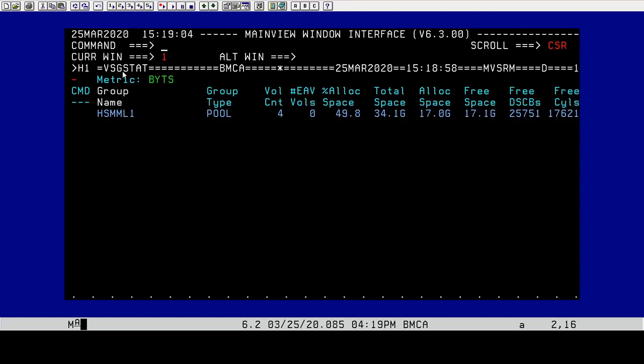We're going to put this into a MainView batch job that we could schedule, write this out to an output data set, and schedule this so we get information. Maybe we're monitoring storage groups, and we wanted to know certain times of the evening when the particular statistic was something that we may not be doing on a regular basis because we're not sitting at our desk, and we want to keep up with what's going on.